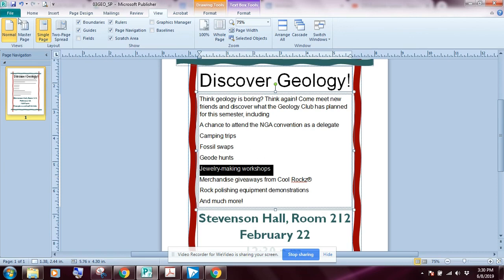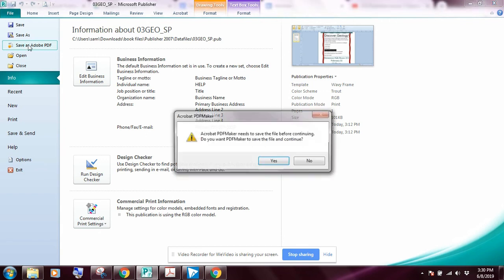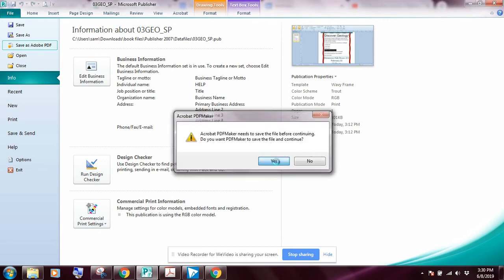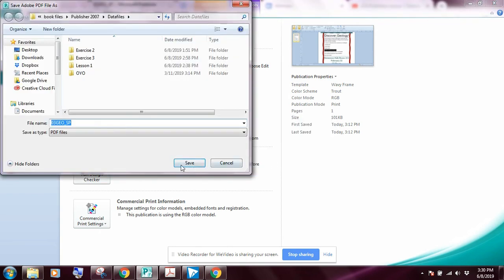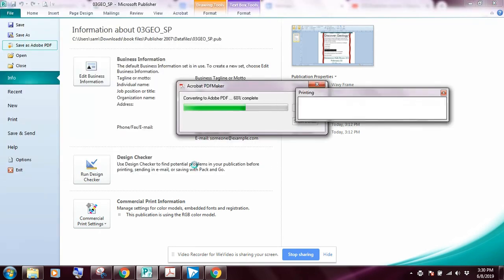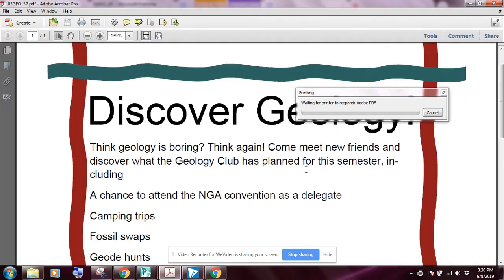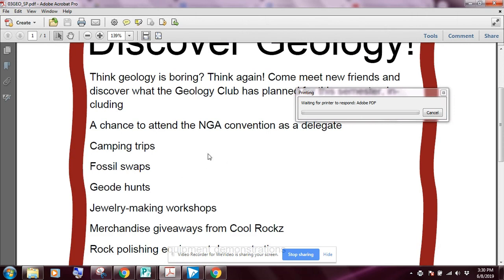The last step is to click File and save this as an Adobe PDF. It'll ask if you want to save your file first — yes. After saving, it will create the Adobe PDF file. This is what you'll turn in — raise your hand to show your instructor, and then submit what you have to Google Classroom.